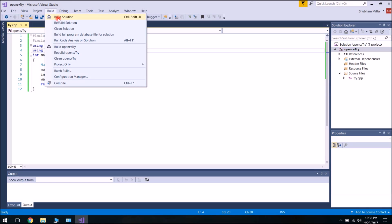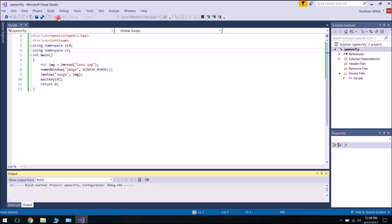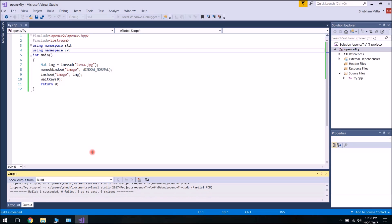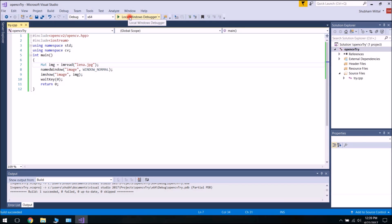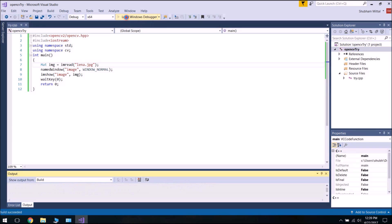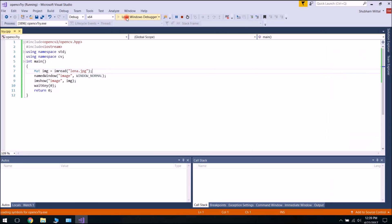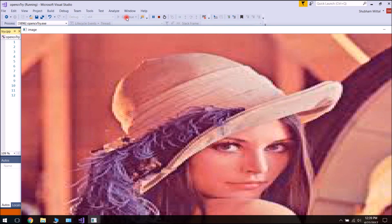Visual Studio is no longer throwing any errors. Let's quickly test this code. Go to Build, then Build Solution. Build started — and build succeeded!